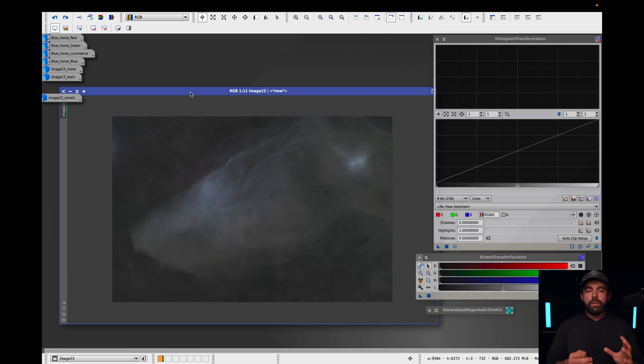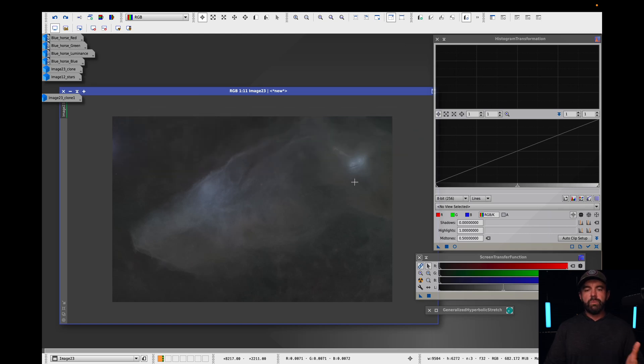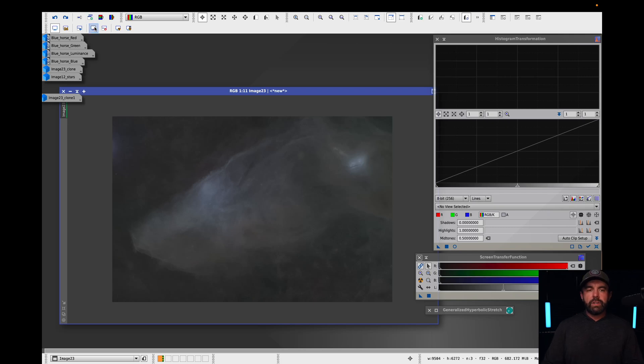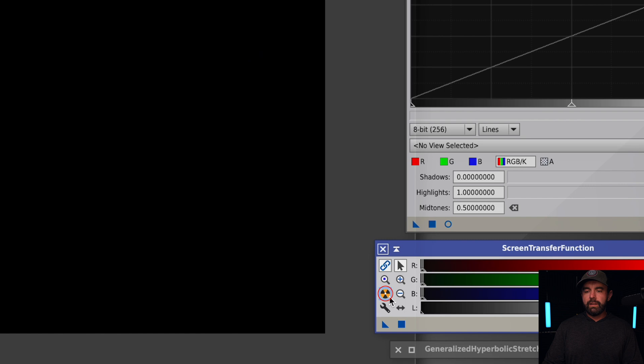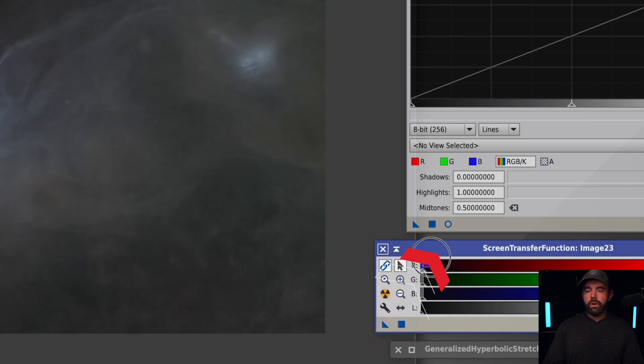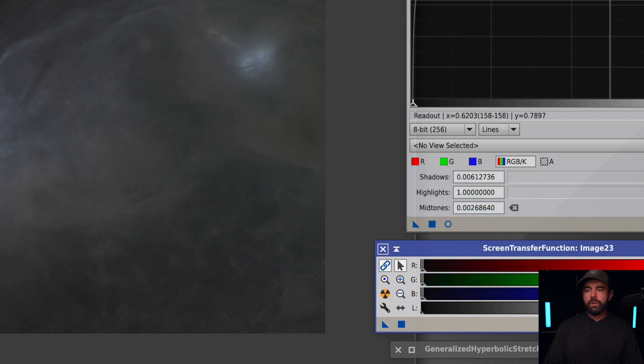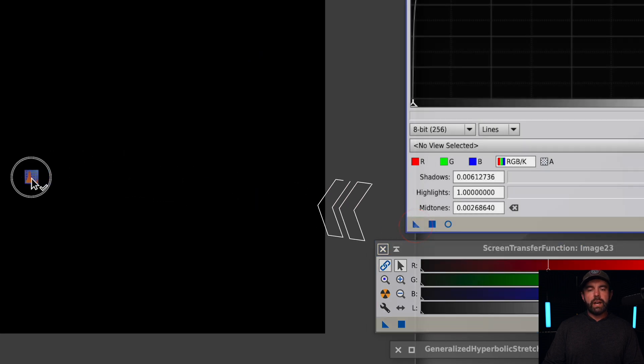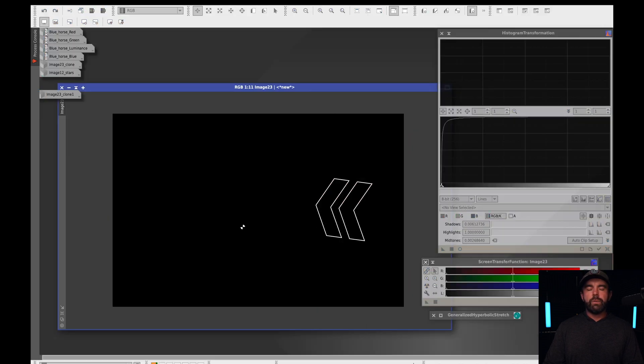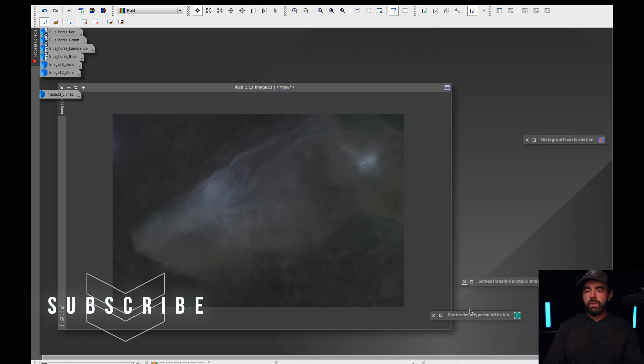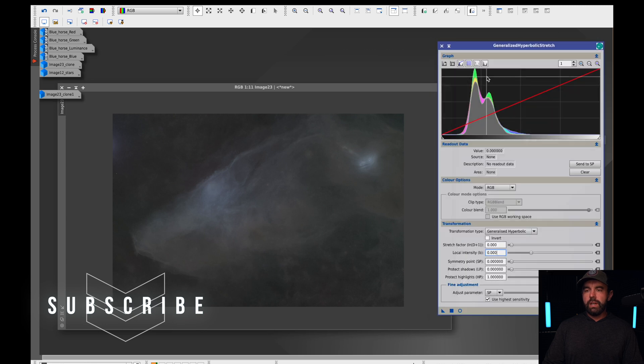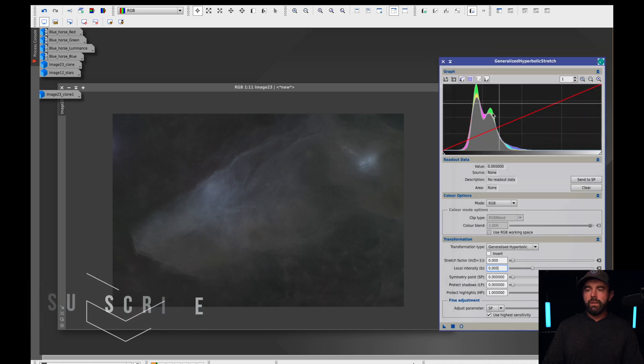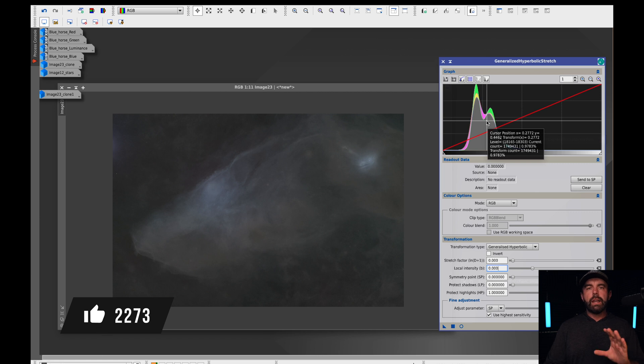So rather than starting from scratch with GHS since this auto stretch is actually fairly harmless nothing's blown out nothing's clipped it's a good starting point. What I'm actually going to do is I'm going to take the screen transfer function I'm going to hit the little nuclear button here I'm going to drag this triangle in the corner over to the histogram transformation which applied the stretch and then just so you guys can see I'm going to undo the STF I'm going to drag the triangle over and now it's permanently stretched. So it's a little bit of a cheat code gives you a little bit of a head start and so now we can dive into GHS and we're right on the first core tile everything's looking pretty good now we just need to enhance it.